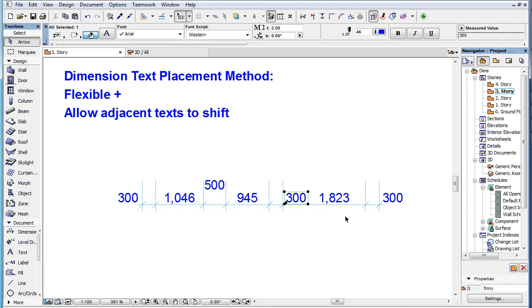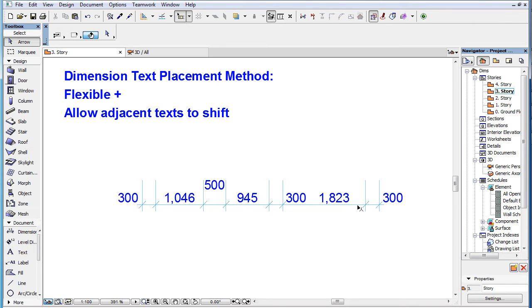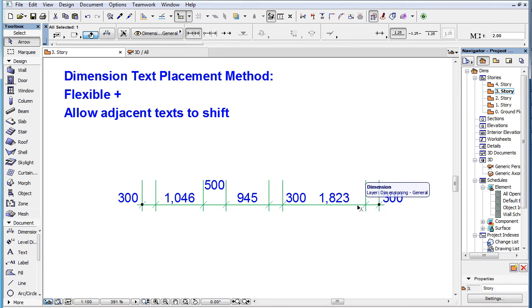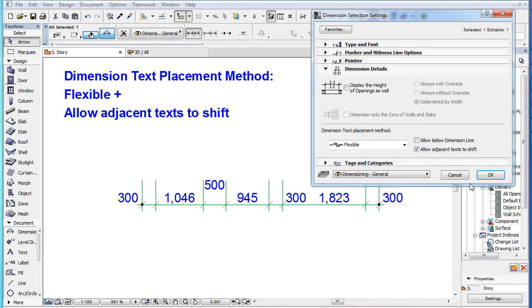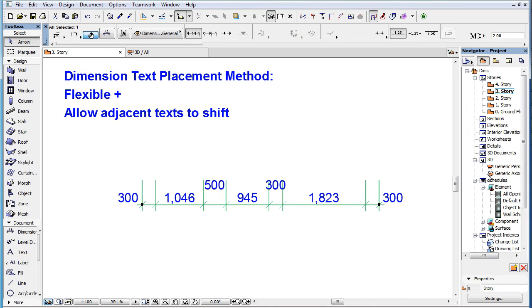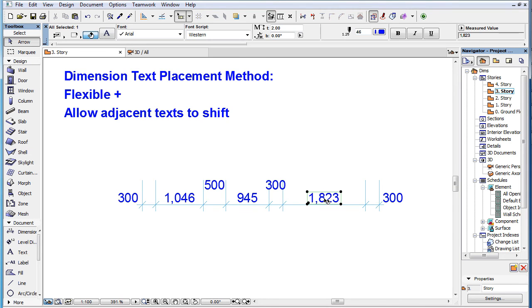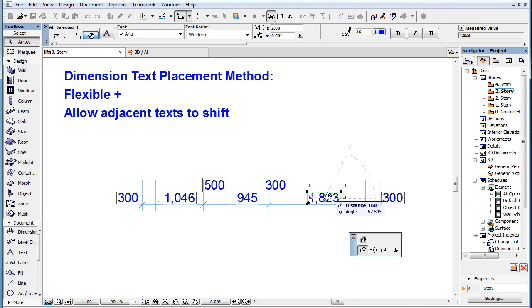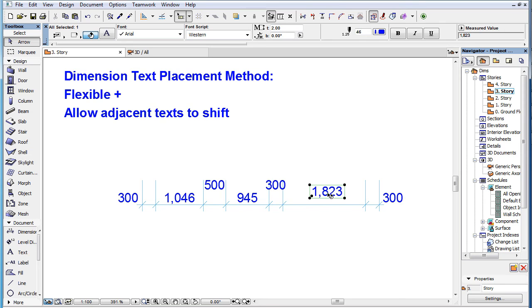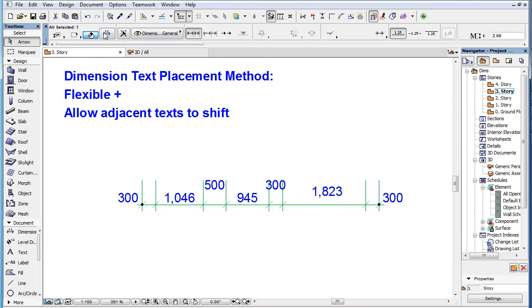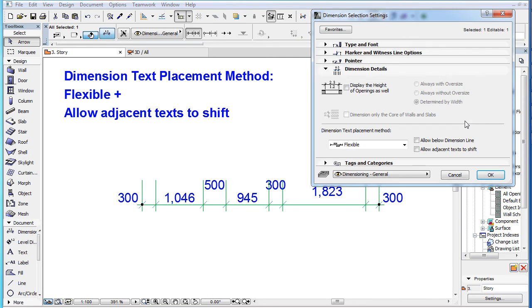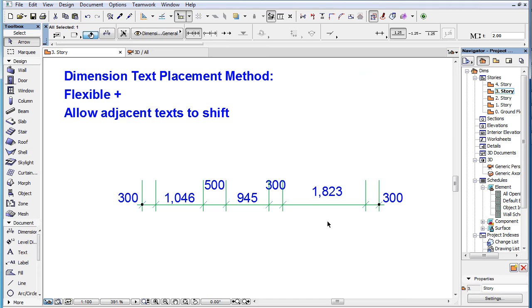It shifts only those adjacent Dimension Texts that were not relocated from their automatic position. In this example, we move a Dimension Text. When we check the Allow Adjacent Text to Shift checkbox, this Dimension Text is not shifted to the right because its location was custom defined by the user.